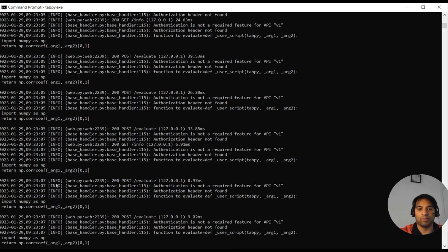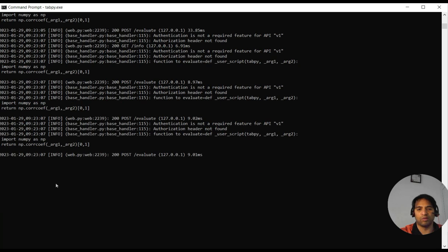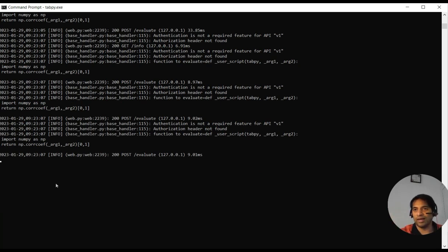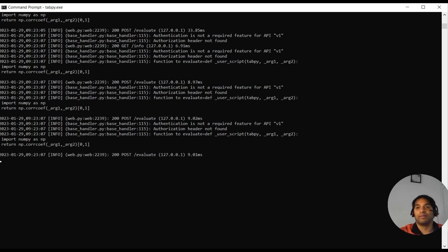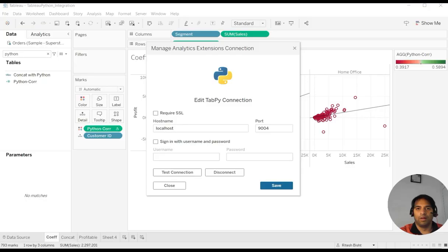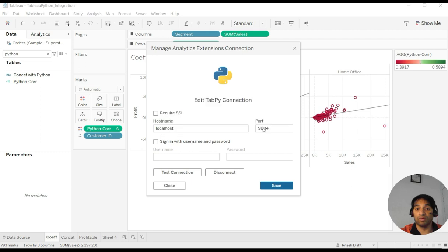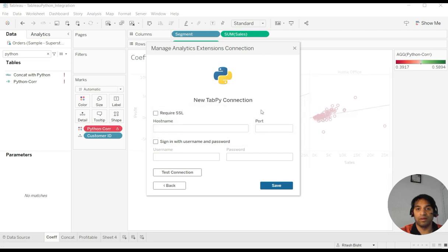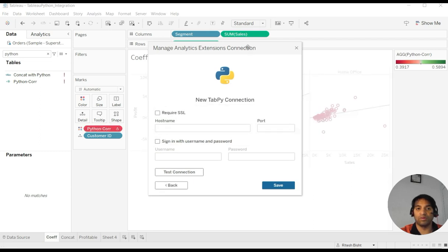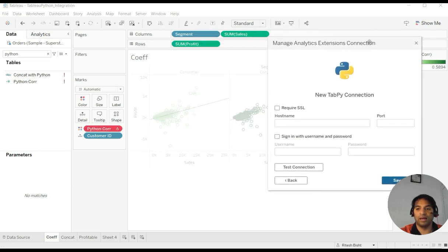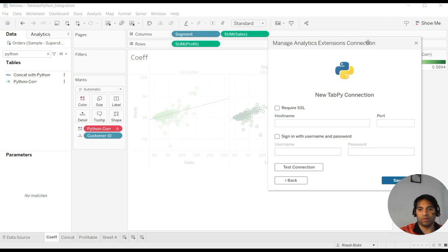That's the proof over here itself. So maybe I would not go and disconnect and connect because I can show that to you here itself. Once I try to disconnect it for a while, it says disconnecting may break phases in this workbook. So I disable. You can see as soon as you disable it, it will be broken.